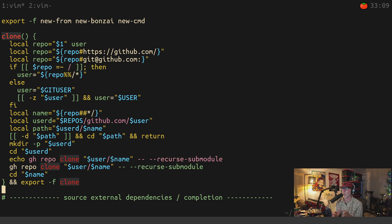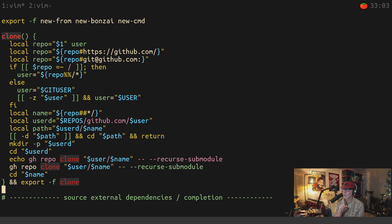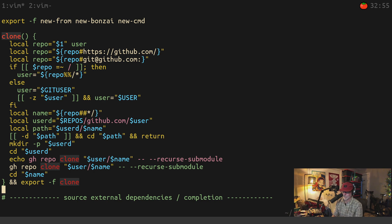The only time I'll ever do a function — and this is part of the beginner boost — is if it's changing the state of the current shell, which is what clone is doing. Or if it's an alias and I'm just lazy, like chmod — I don't want to type chmod plus whatever. Those are the only times.